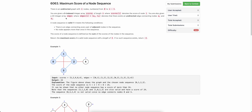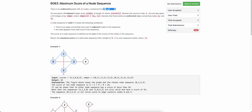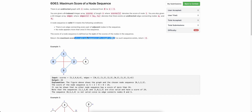Welcome to the channel. Today we will be discussing the last problem of today's bi-weekly LeetCode contest: Maximum Score of a Node Sequence. We are given an undirected graph with n nodes numbered from 0 to n-1. Each node has a score associated with it and we have to find the maximum score of a valid node sequence of length 4.